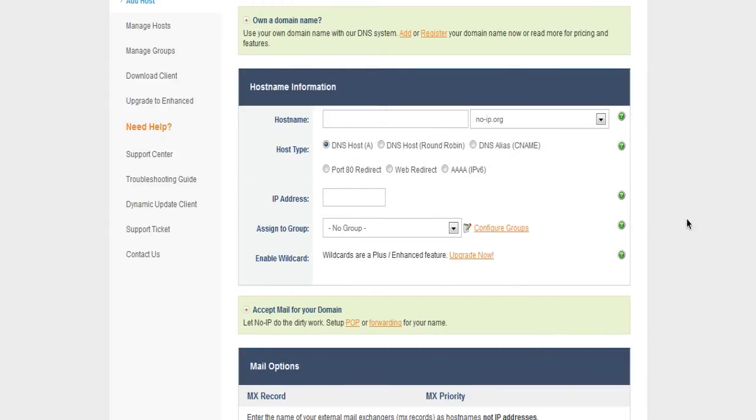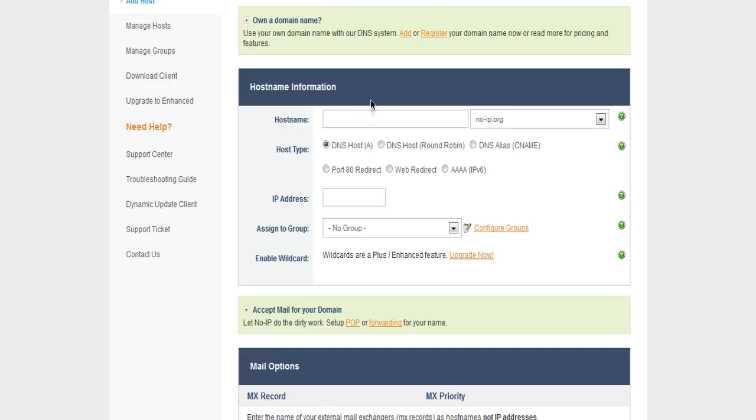Once you've selected to add a new host, this is the page you'll get. You'll have host name information. You don't need to bother about any of the mail options, just worry about the host name information. The host name is pretty much the main part of your IP.